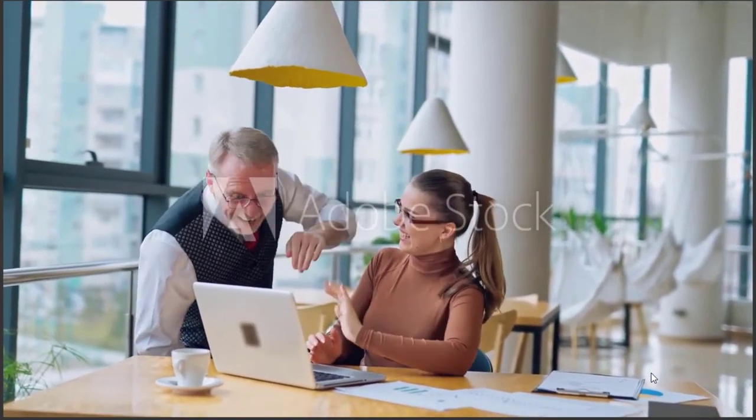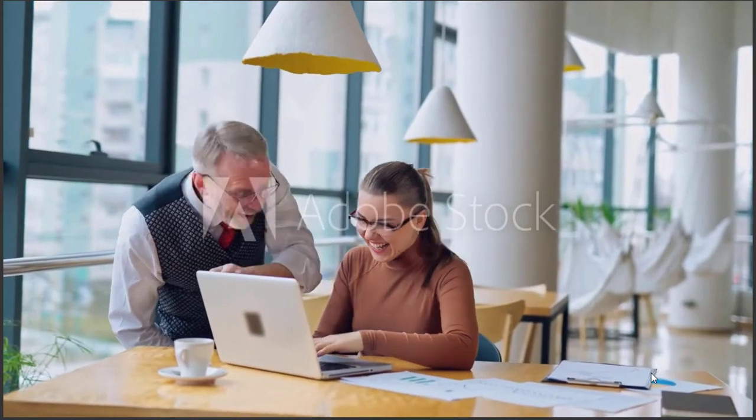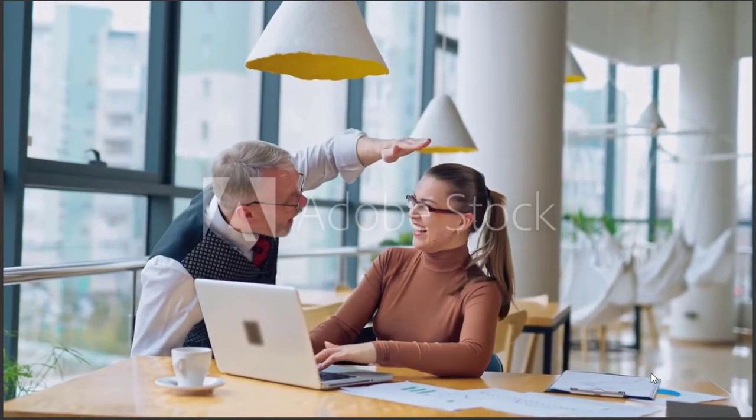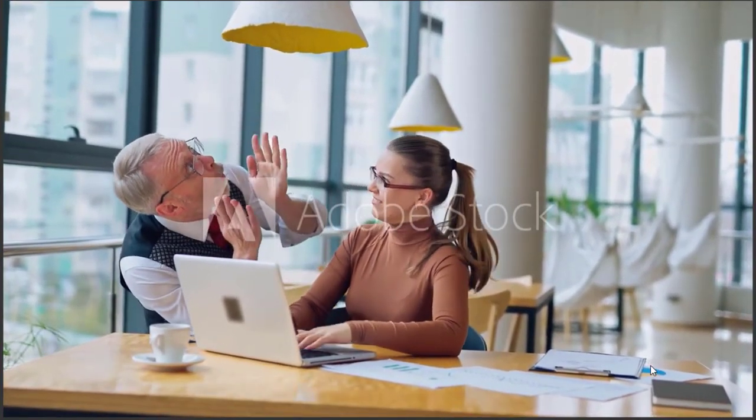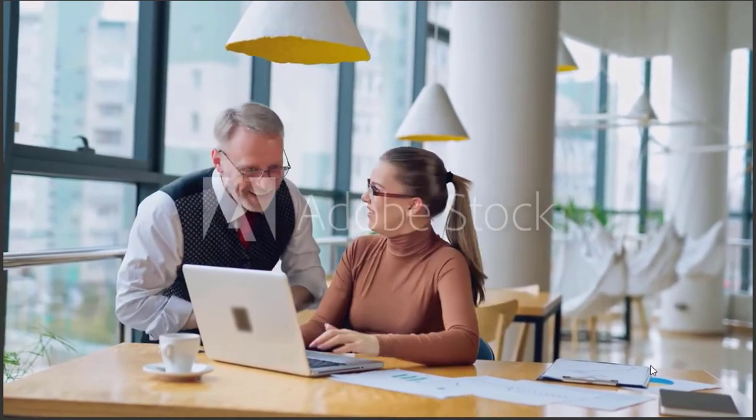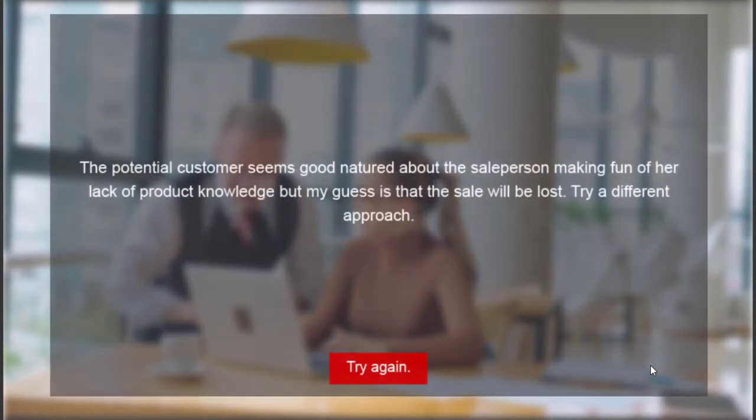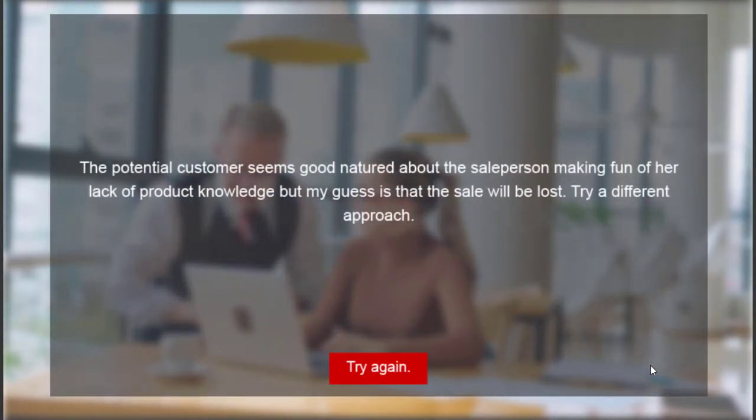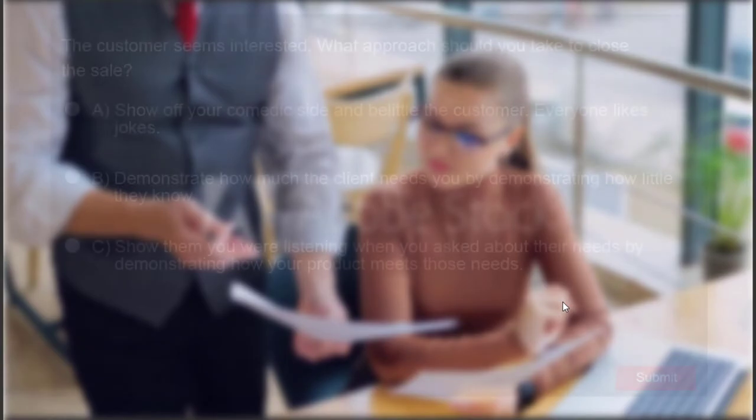No, probably not the right way to go. As you can see here, she looks good natured as the overlay slide will say in a second there. But do you think he's really going to close the sale? I don't think so. Let's try that again.